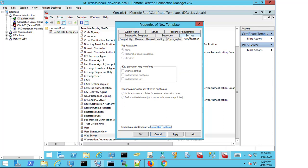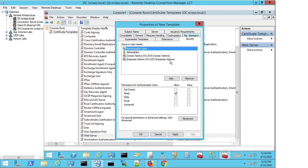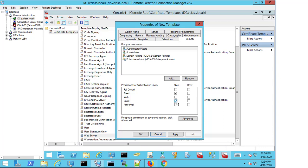If we look at Security, there is one change that we need to make here, and that is to give users the option to enroll this certificate. If we don't select this, we can make the template, we can clone the template, we can publish it, but it actually won't display if somebody tries to request a new certificate at all. So we need to check the Enroll checkbox.